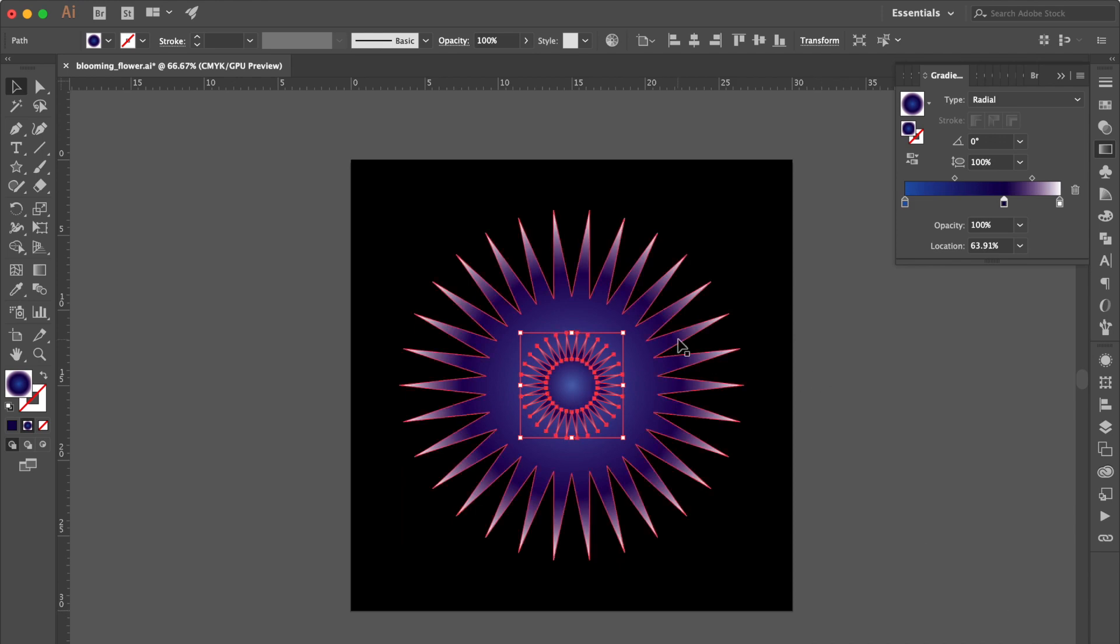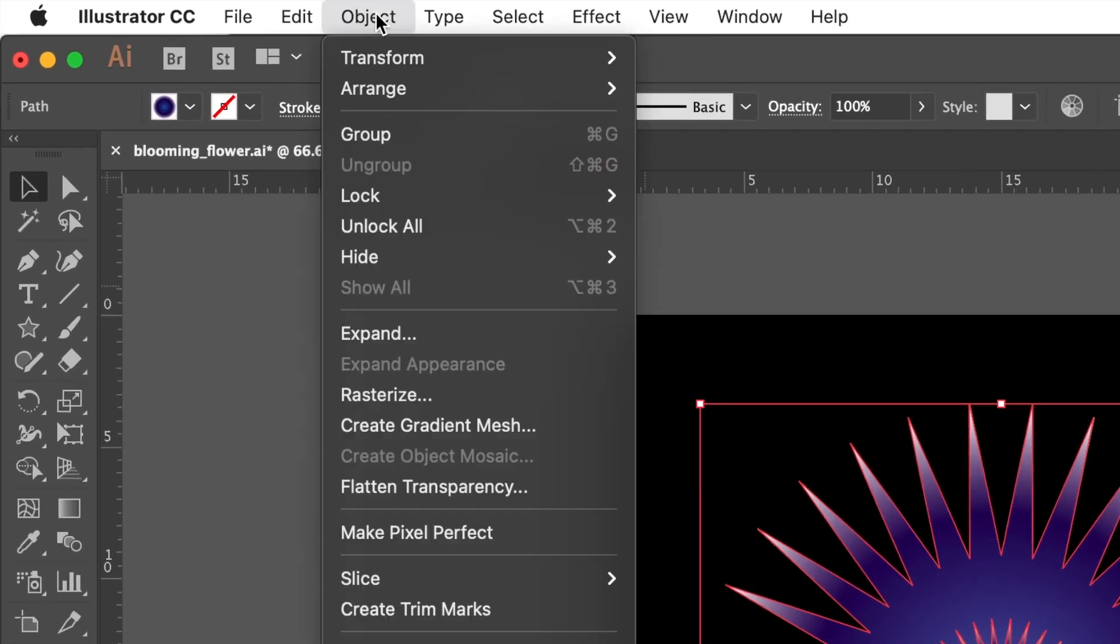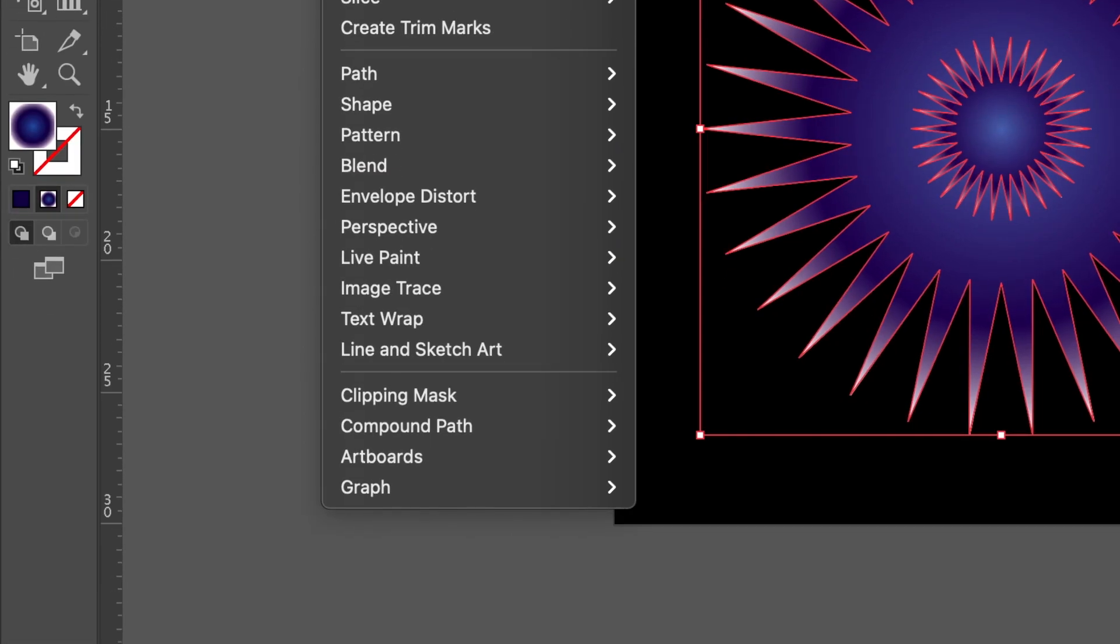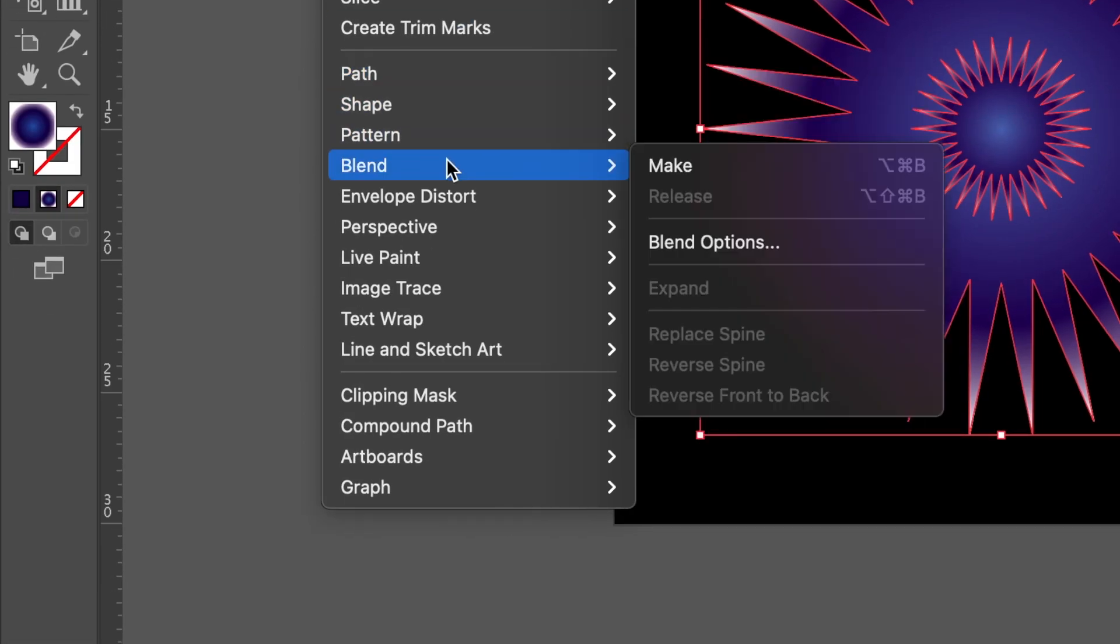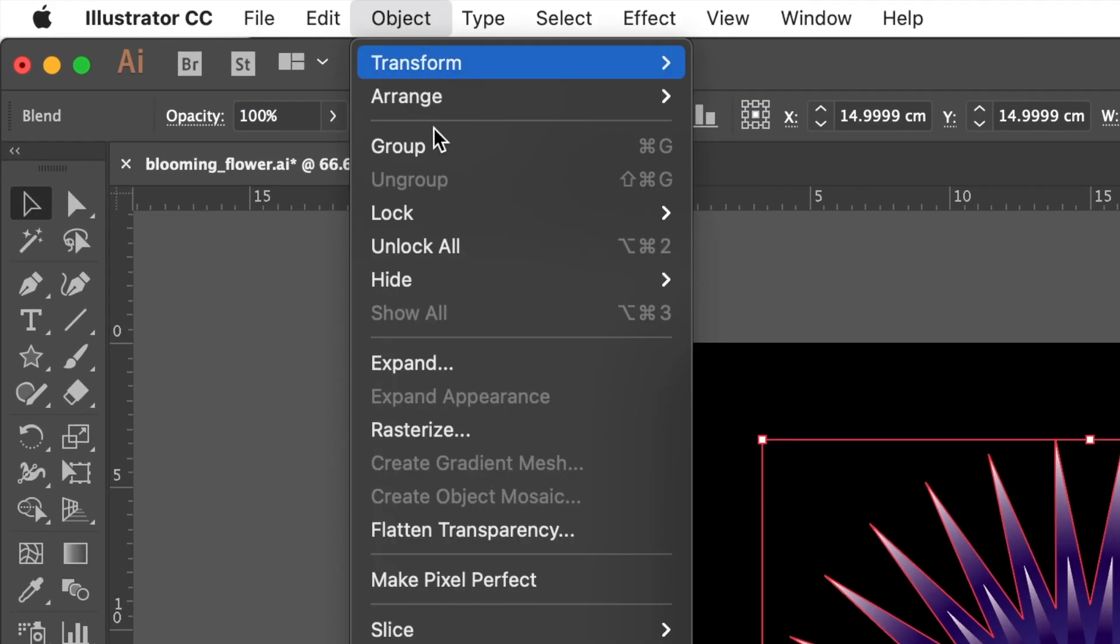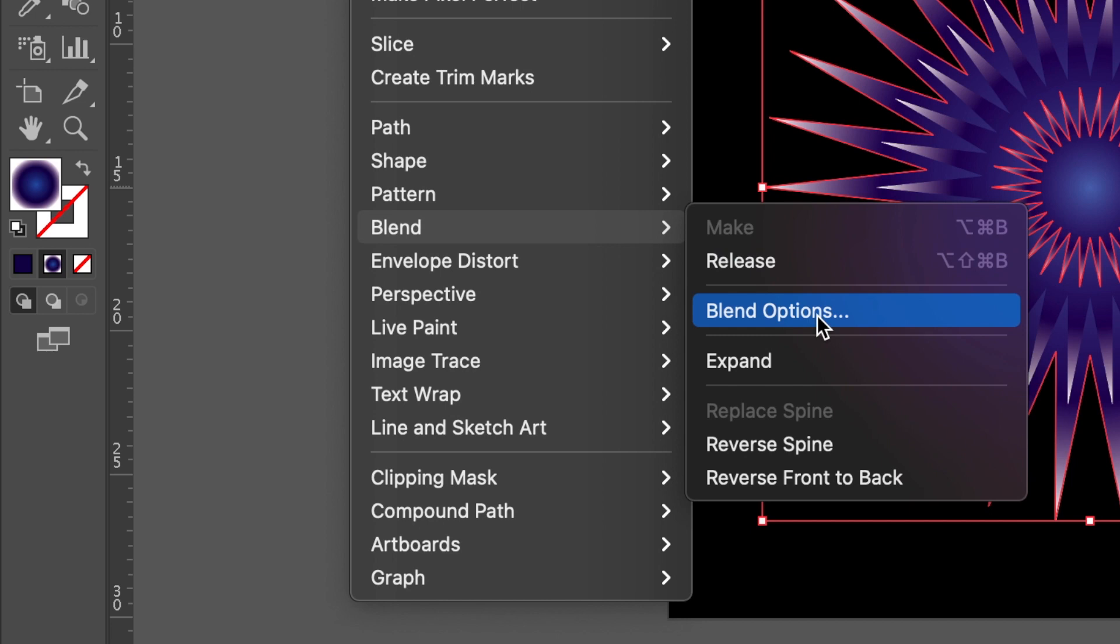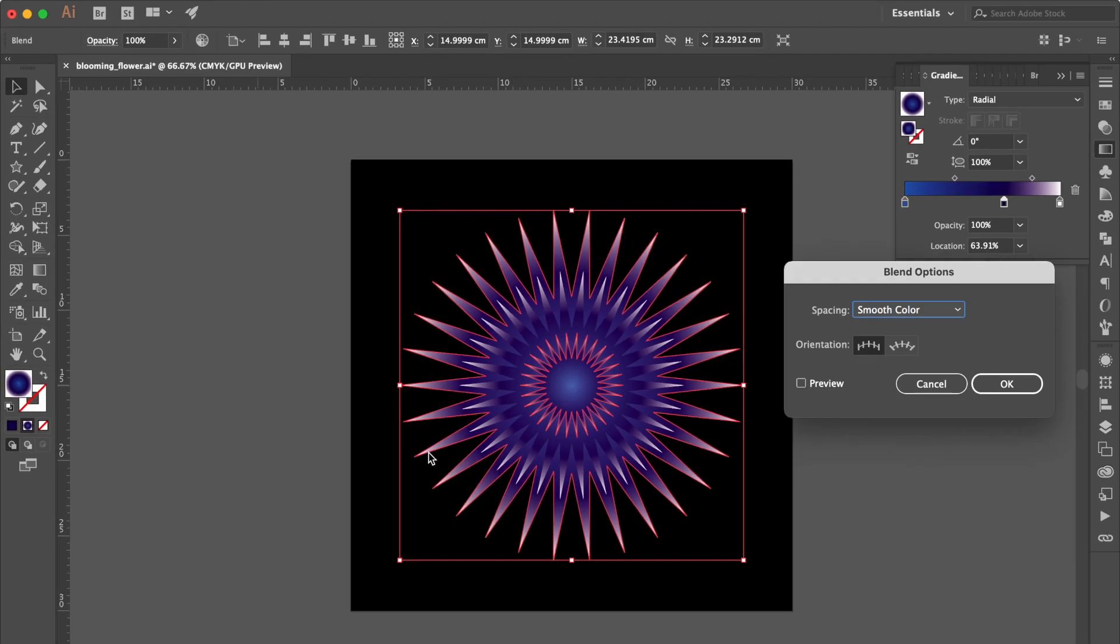Hold the Shift key and select this one. Go to Object. Select Blend. Click Make. Go to the Object. Select Blend. Click Blend Options. Click Align to Path.